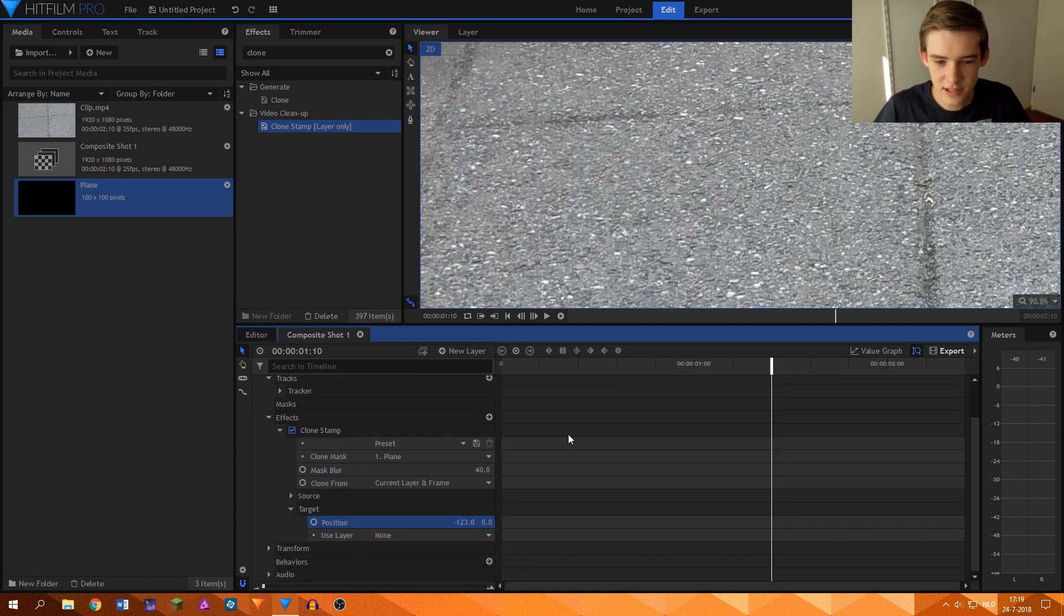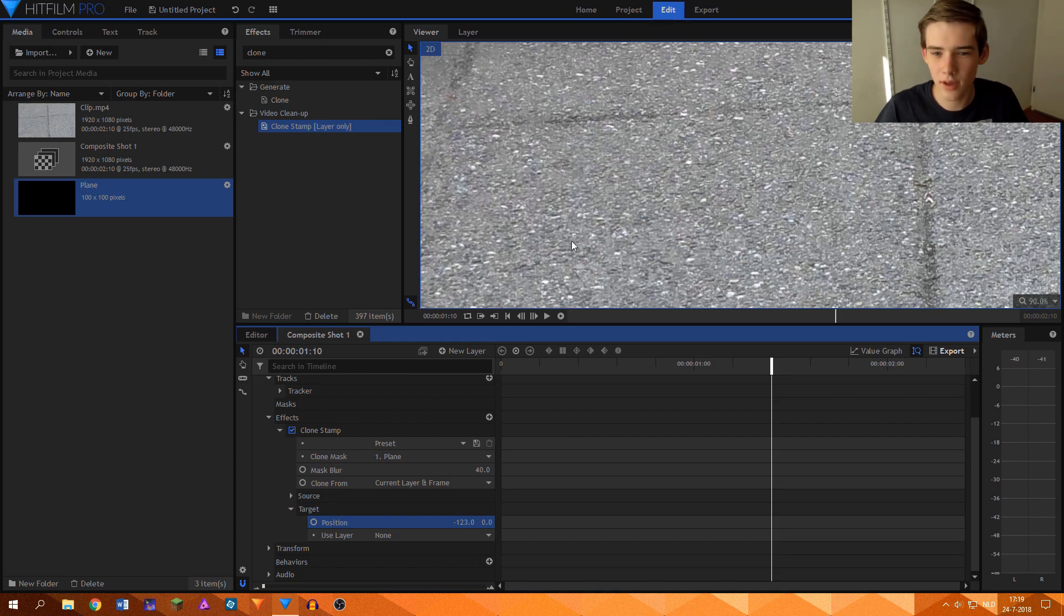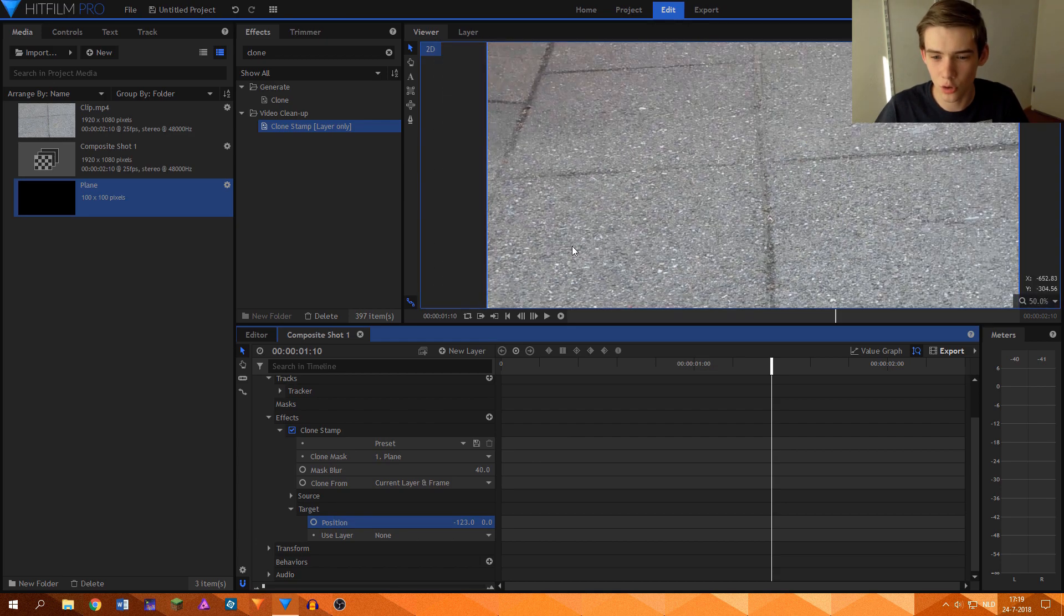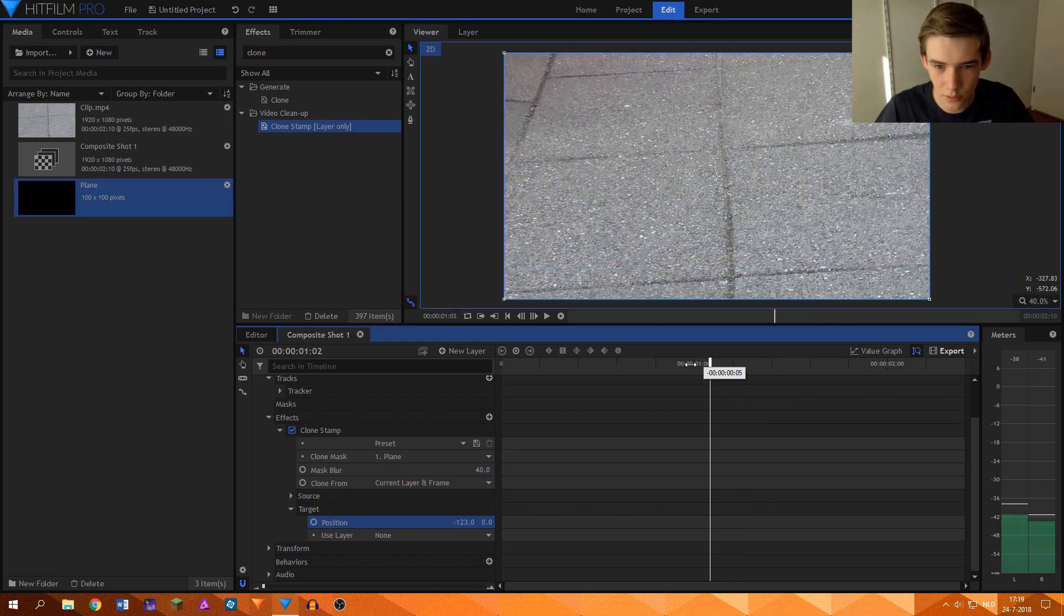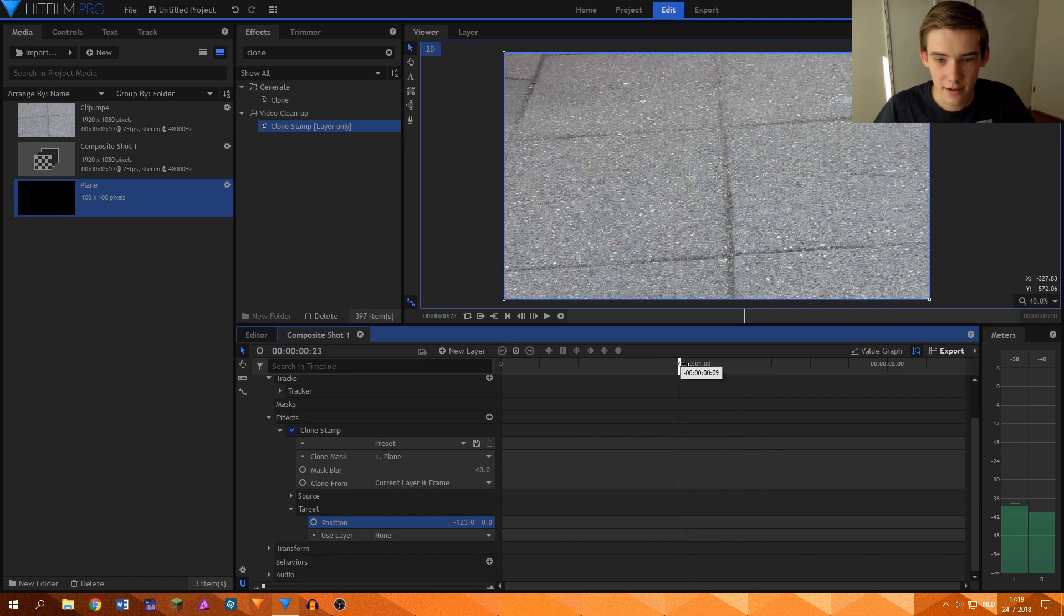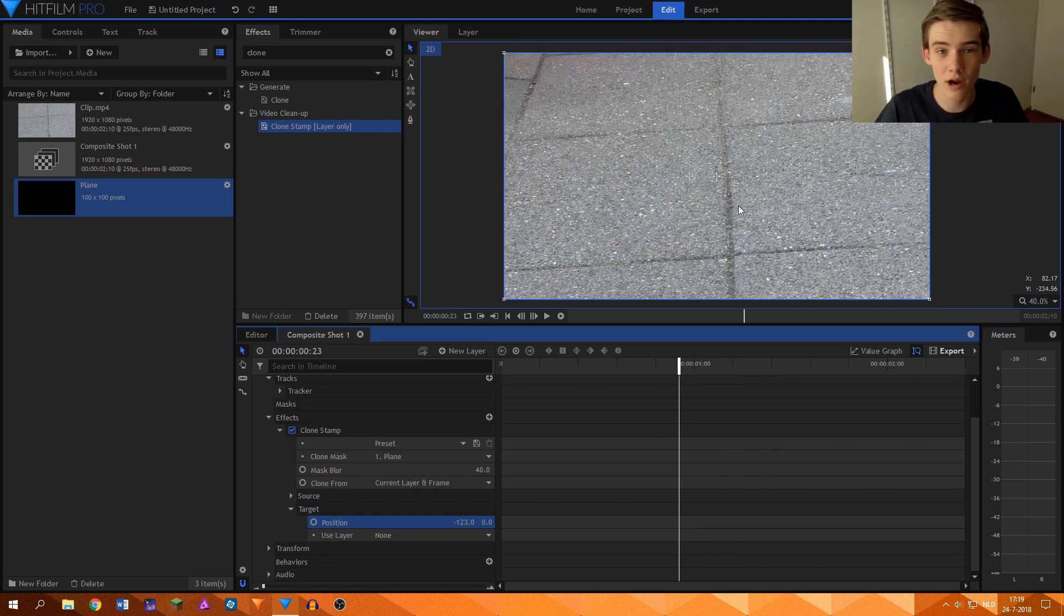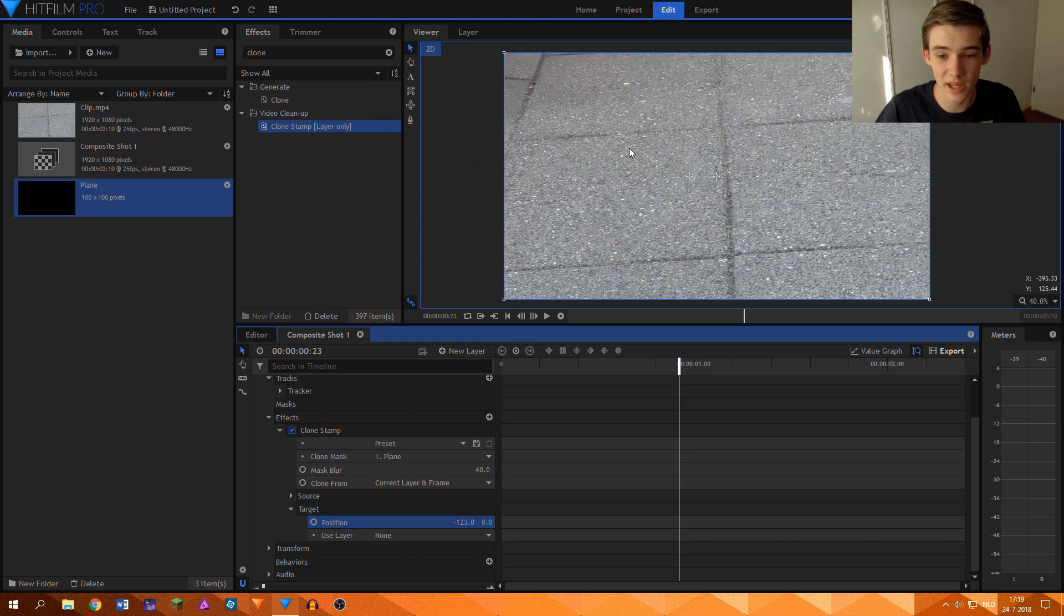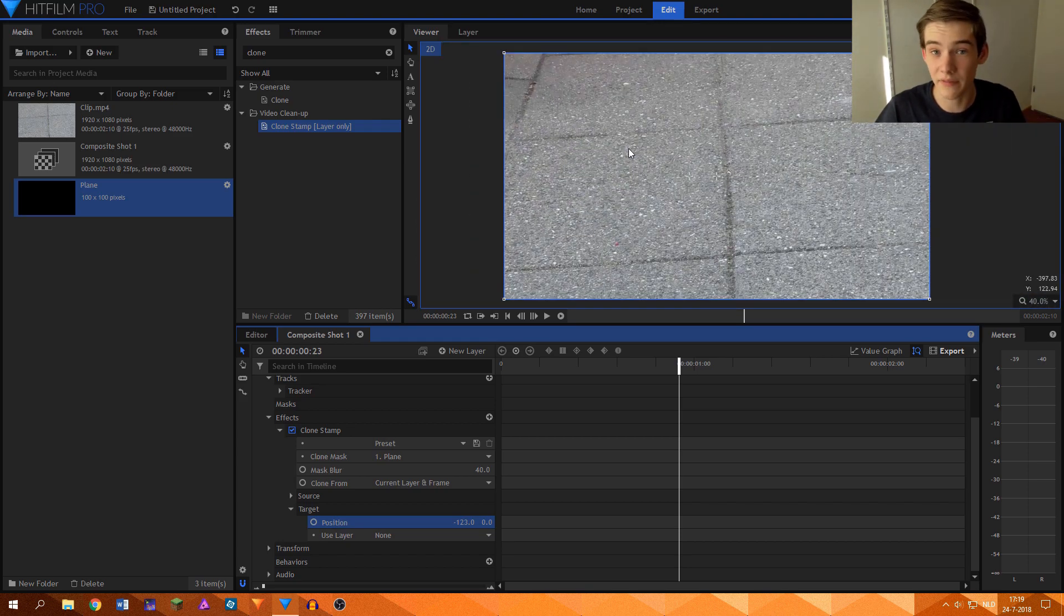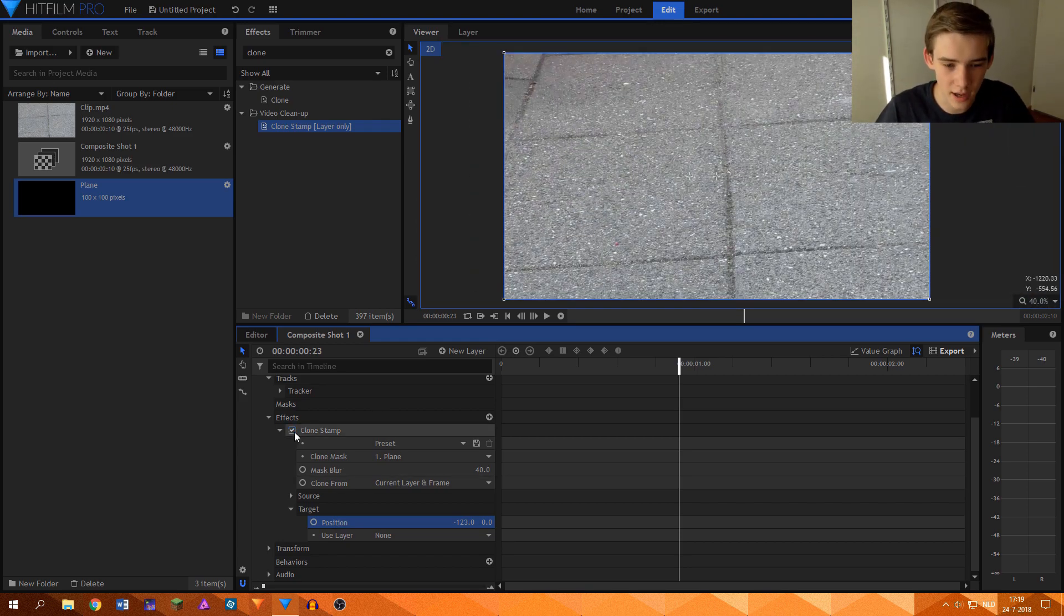And that is almost the only thing that we need to do, because you can scroll through your footage. And for me, it works so well that I cannot see where the cigarette is supposed to be, which is great. That means that the effect works.